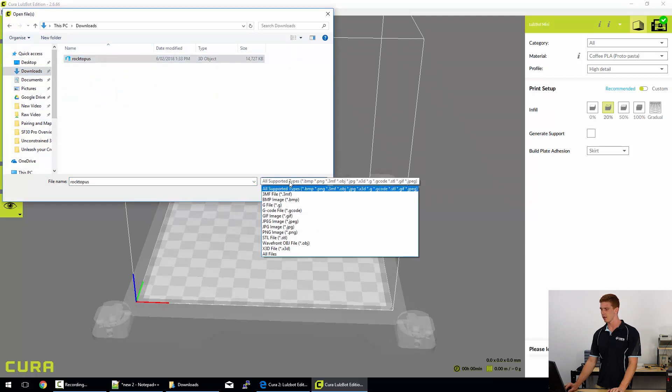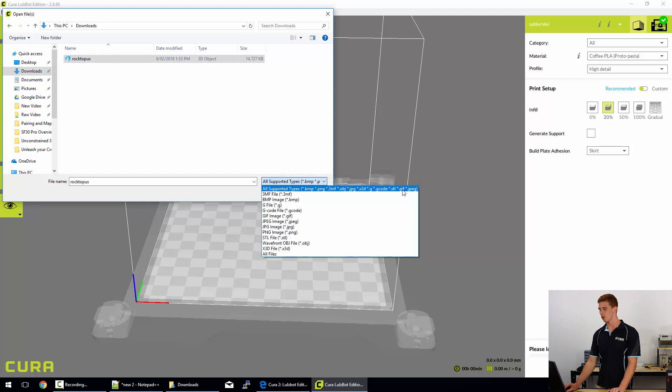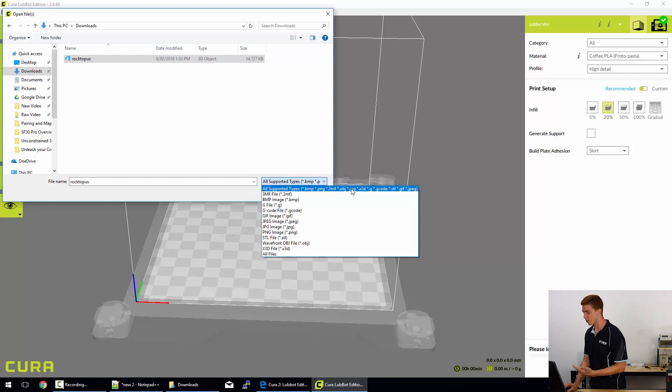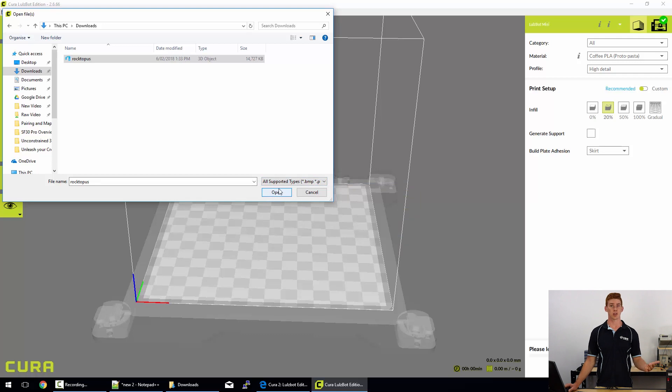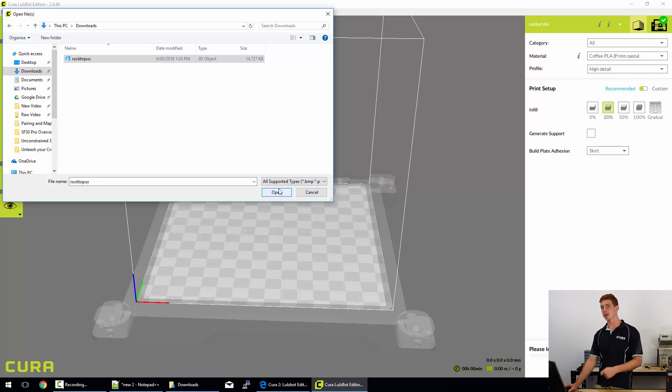Now be aware that these are the supported file types for Cura. So if you don't have your STL file or your 3D model file in one of these formats, it just simply will not appear in this view. So you may have downloaded it from Thingiverse or another 3D model library online and you'll have to actually extract it before you can open it up.